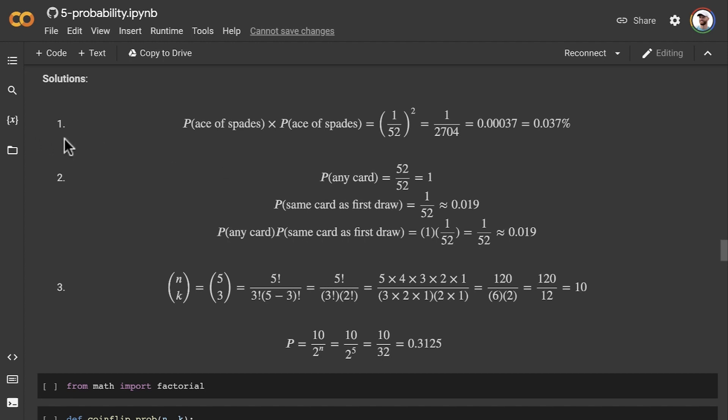So for exercise one, the probability comes out to about 0.04. It comes out to 0.037 to be more specific.